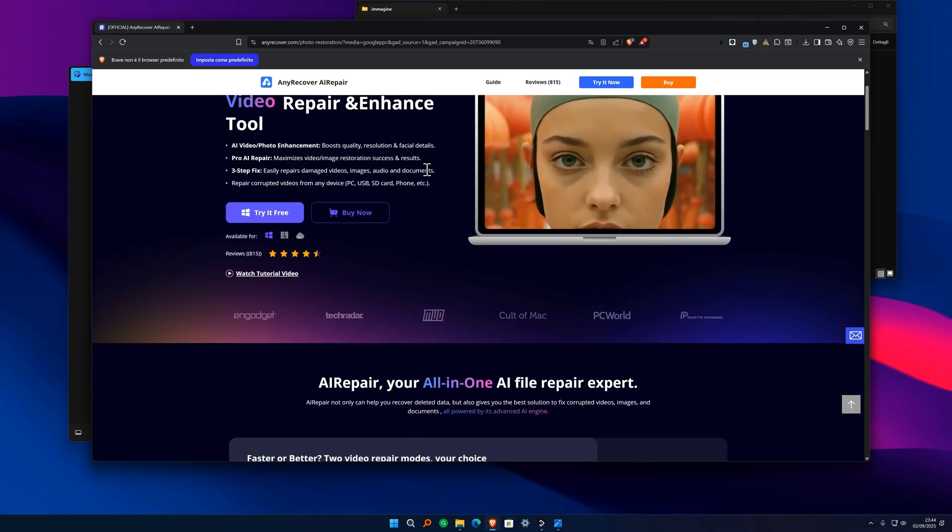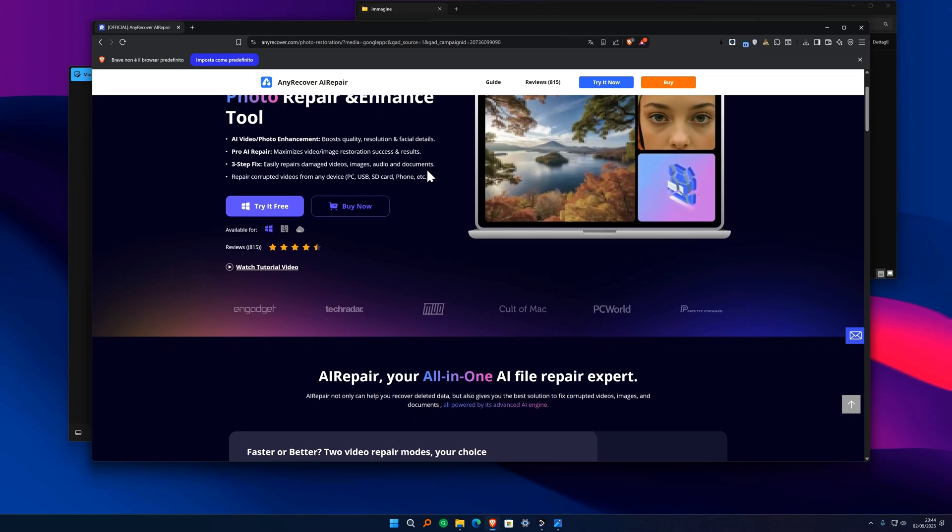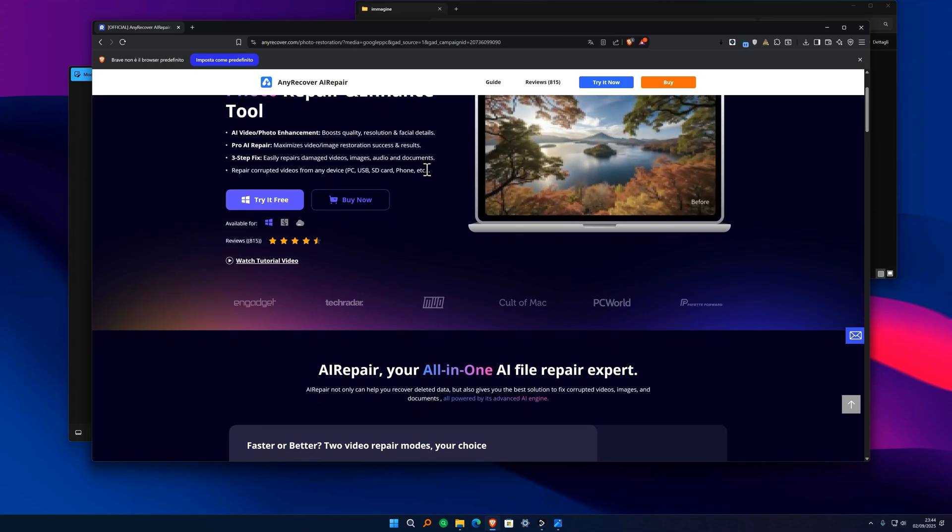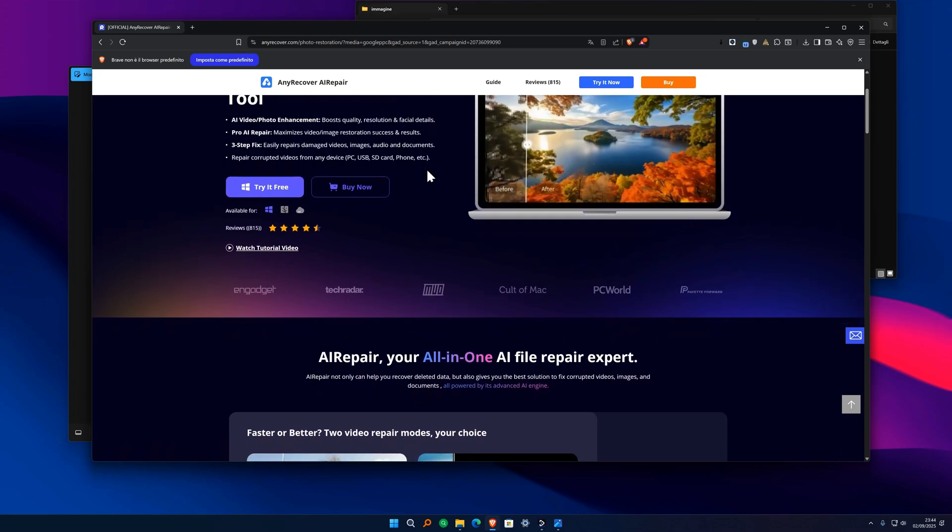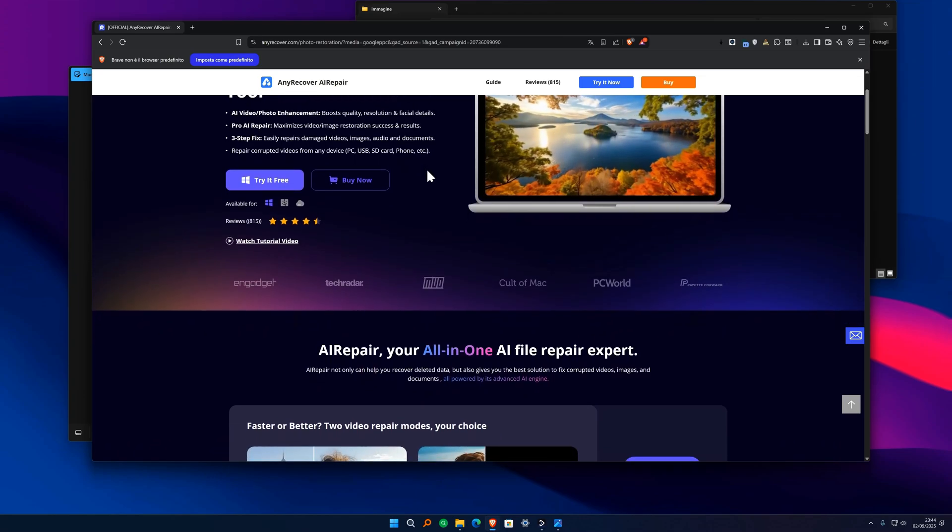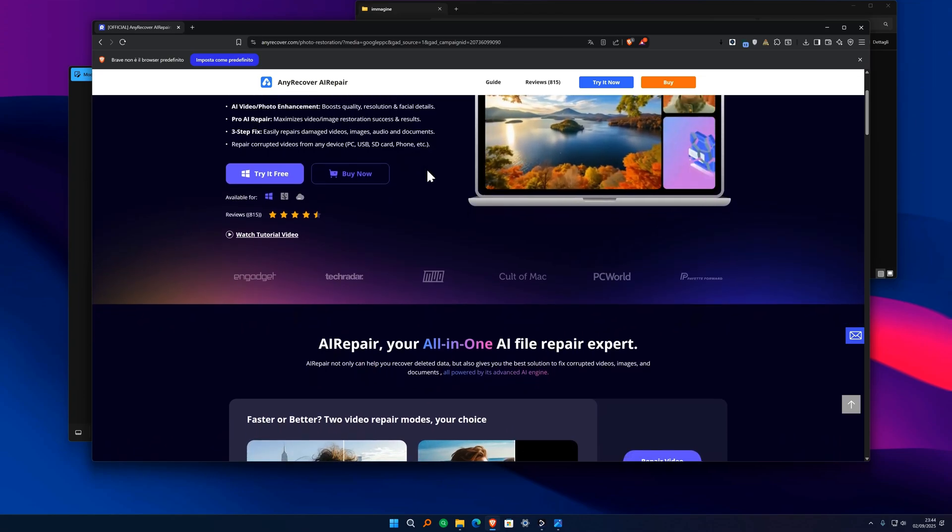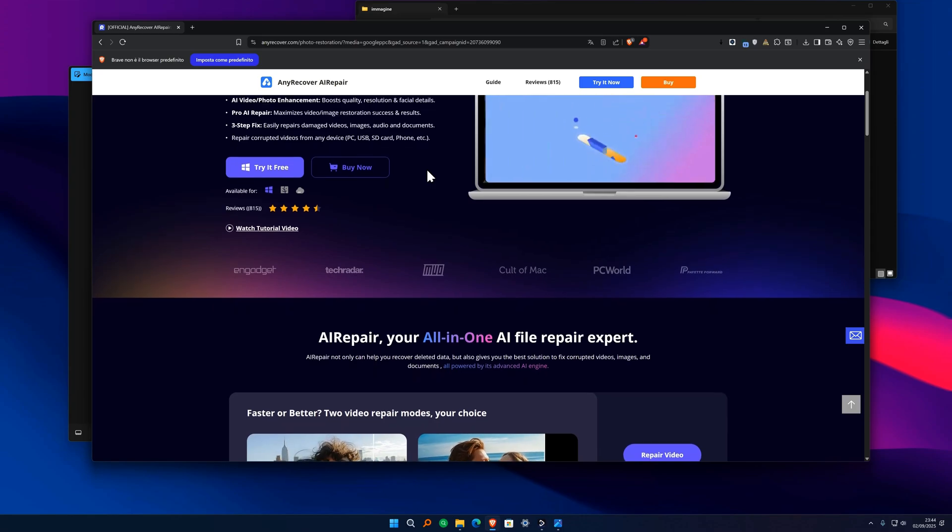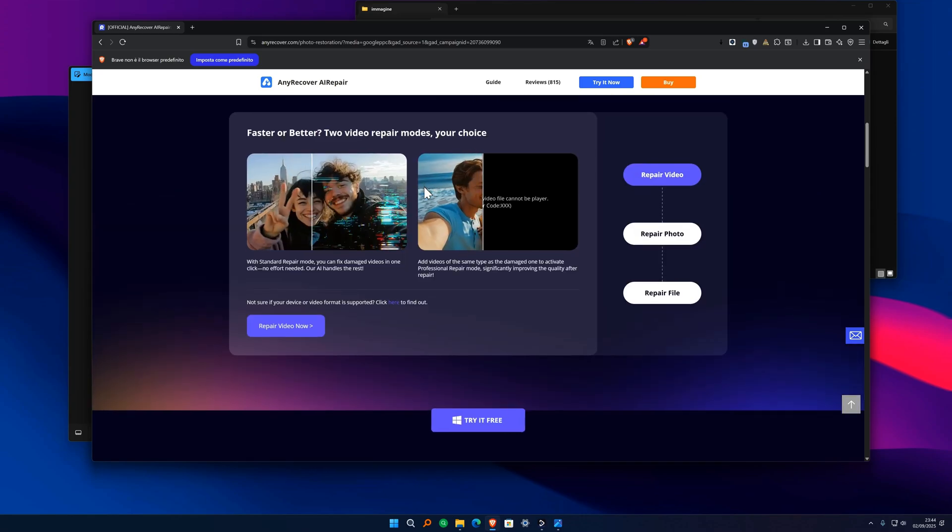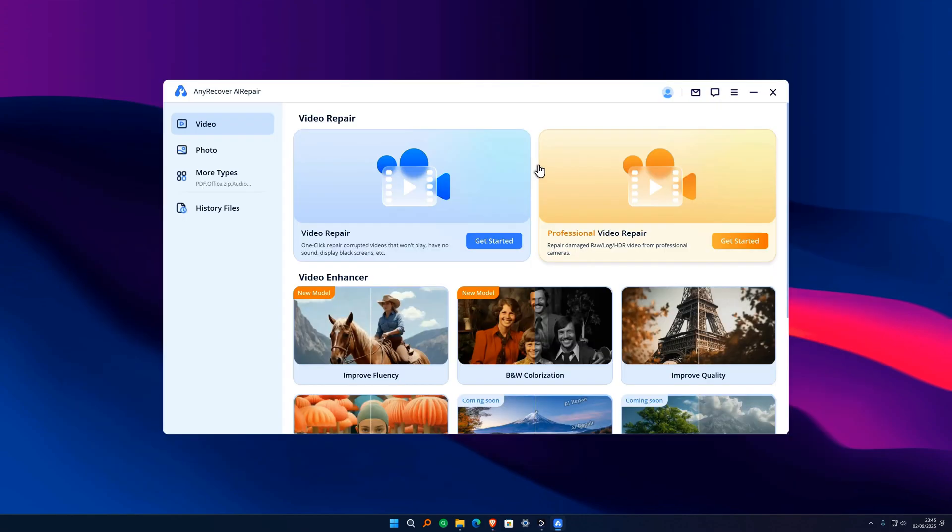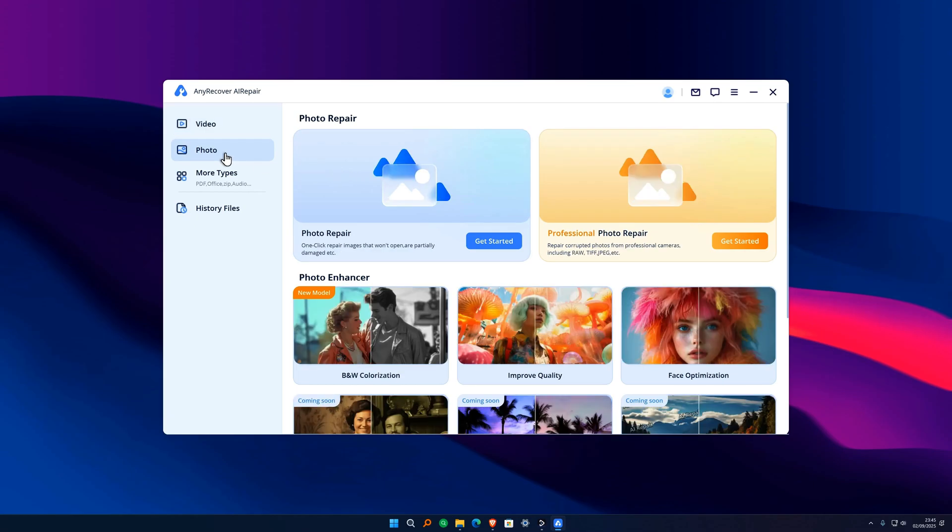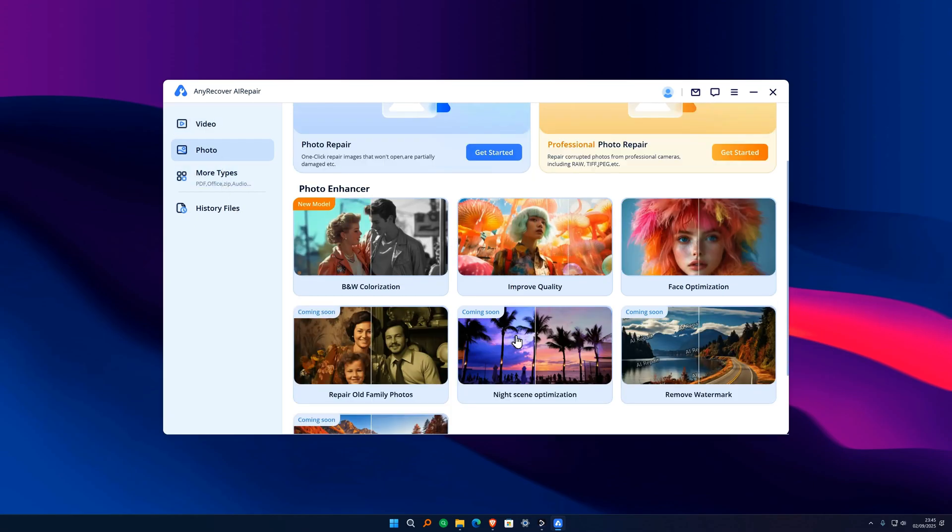And not only, it will also allow us to carry out different types of functions to restore our images or videos. Once we open the program, we just need to go to the photo section that we find here and choose one of the various options it puts at our disposal.